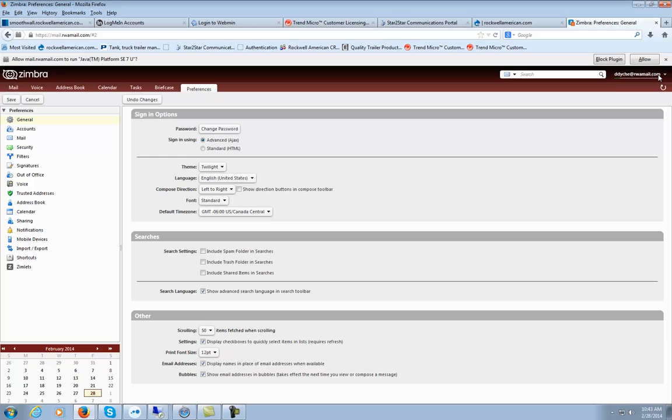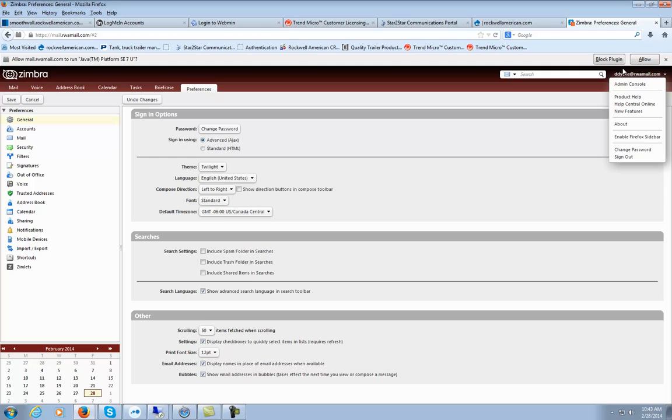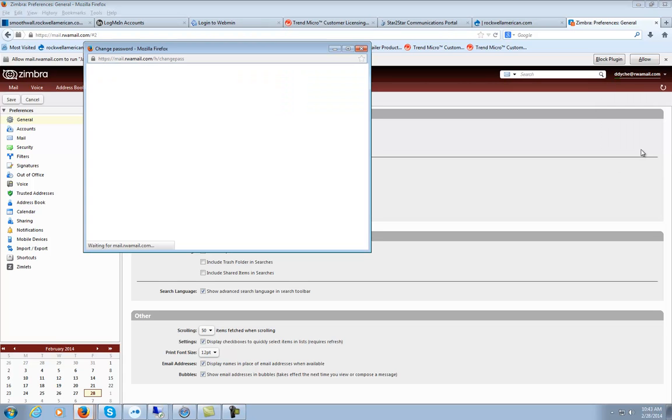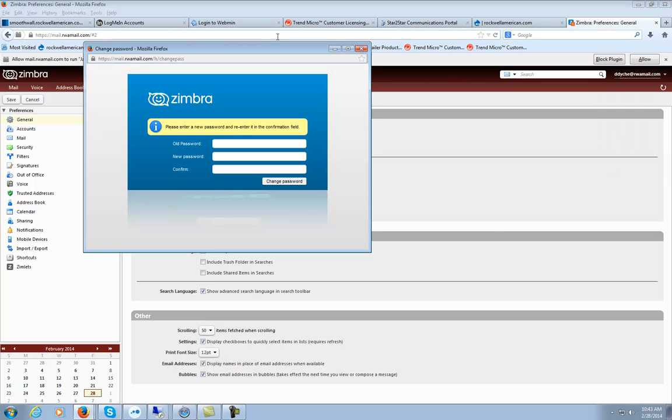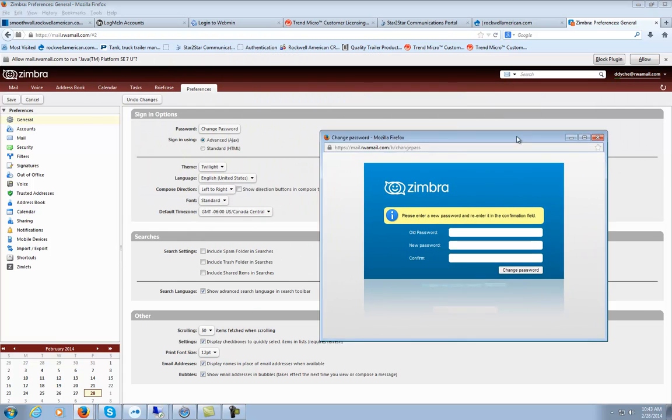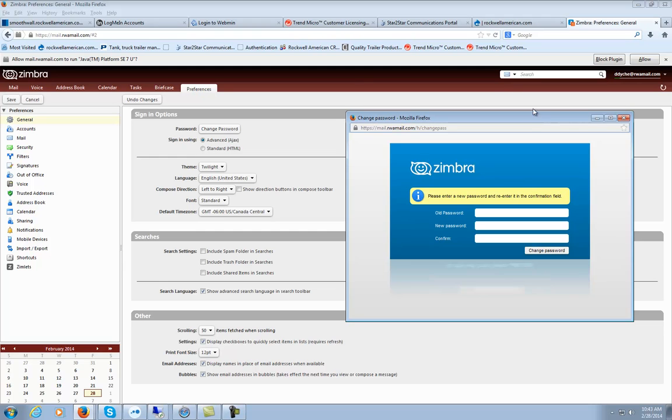You can also do it by clicking on the top right corner of your screen. You should see your email address with a little arrow next to it. Click that arrow and go to Change Password. That will bring up the same box. You can do it both ways.